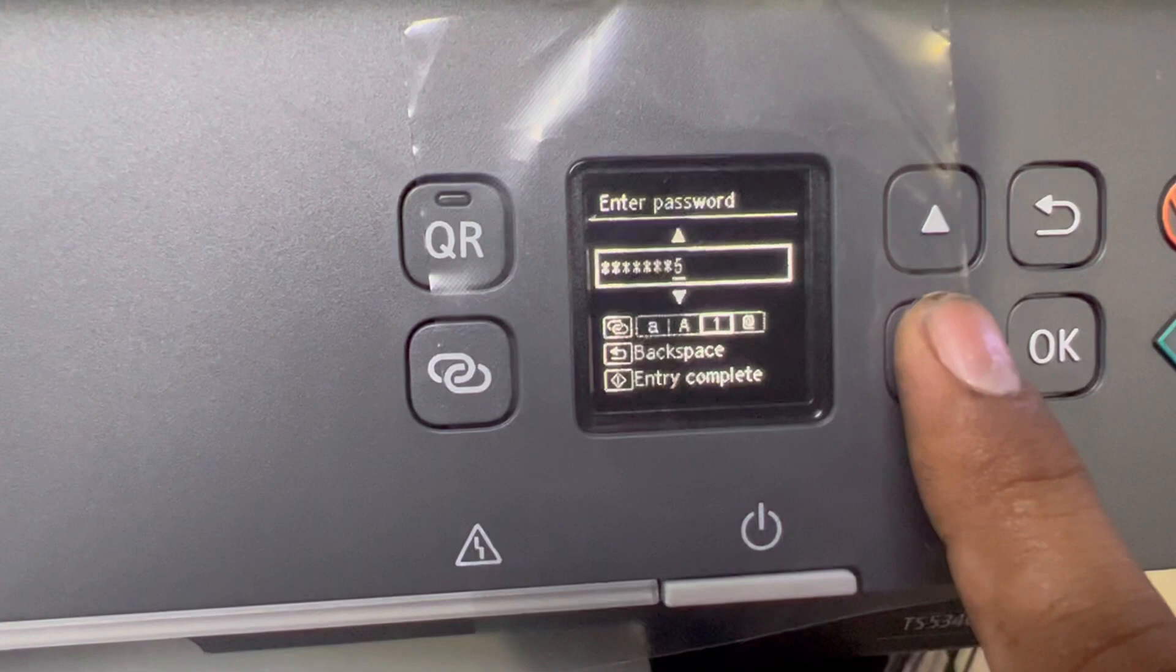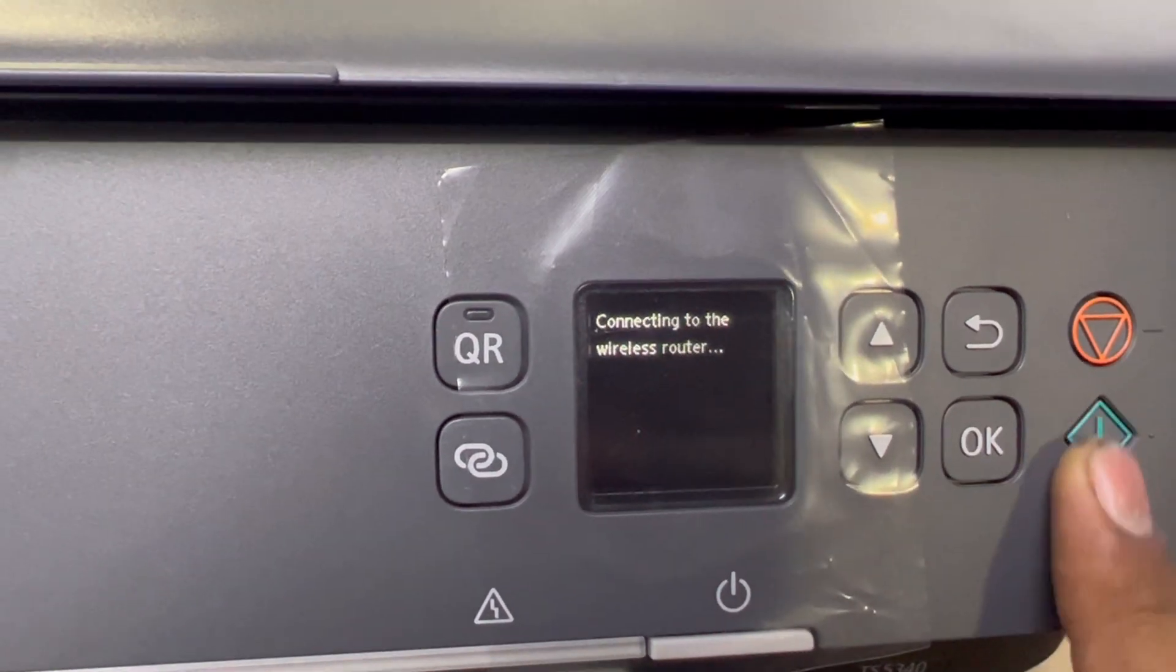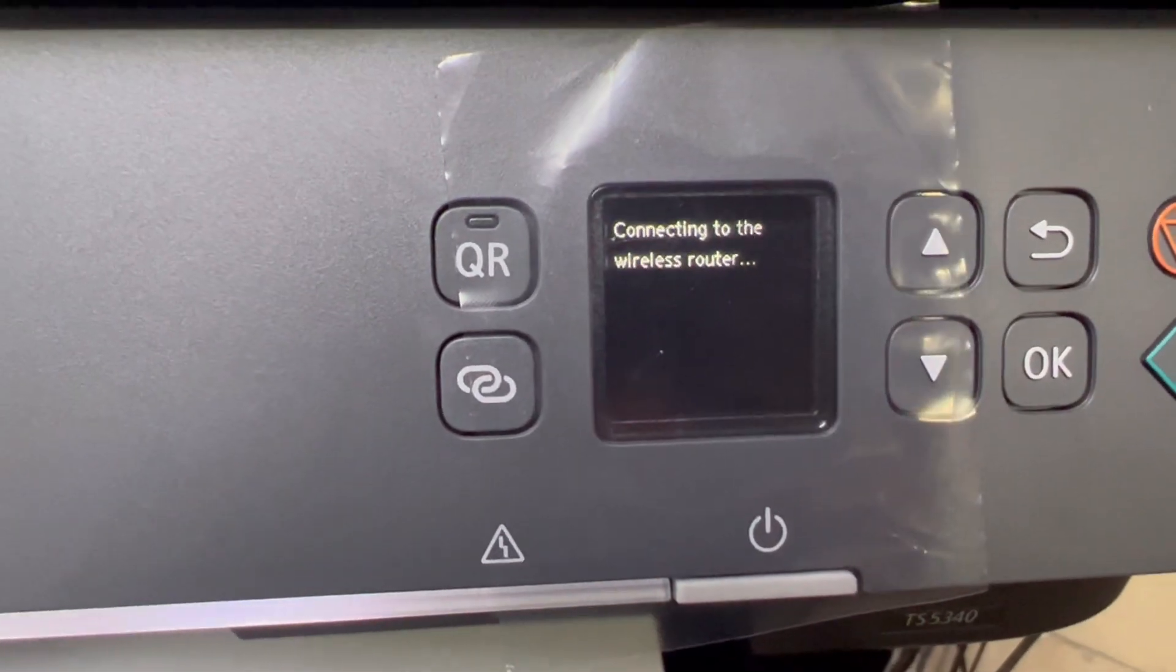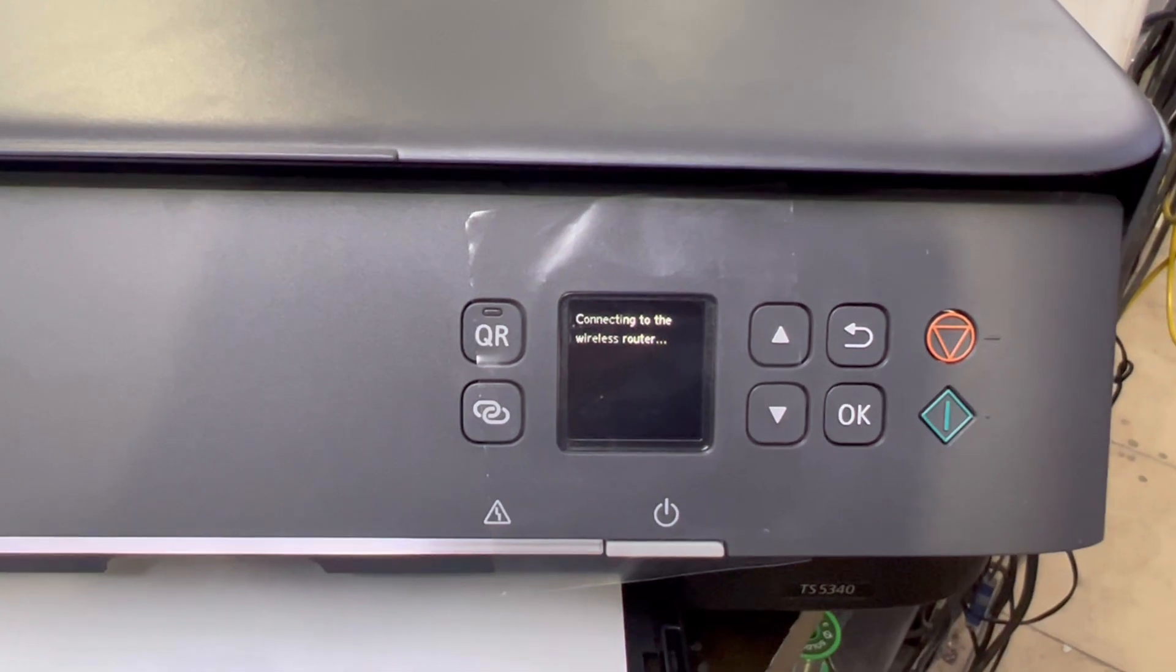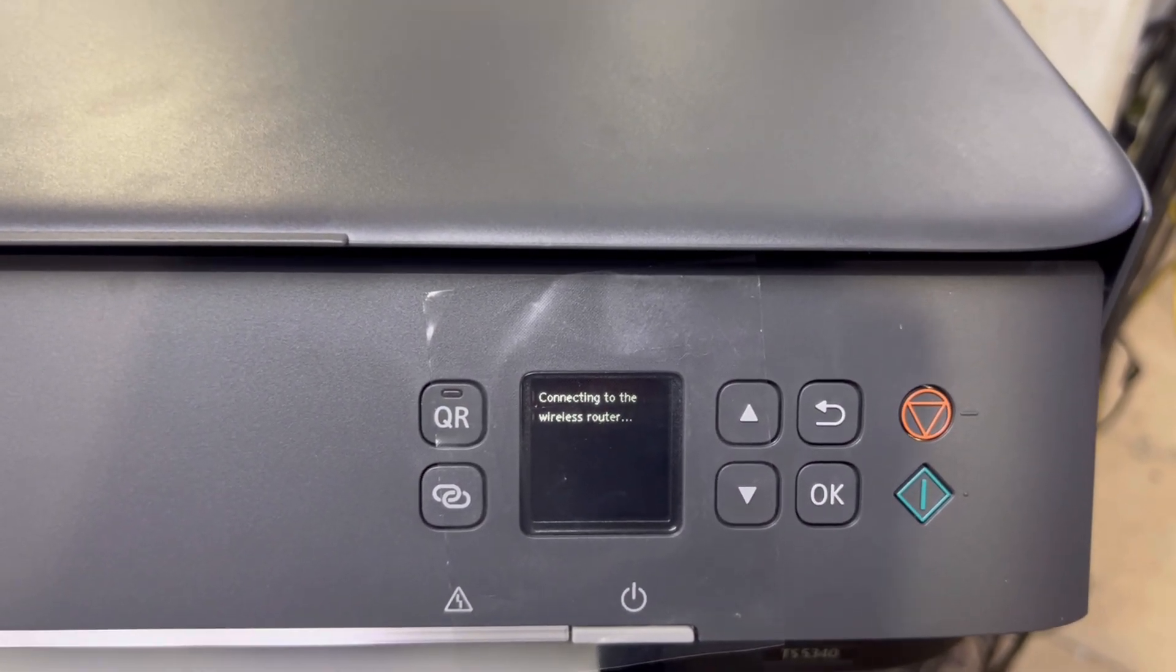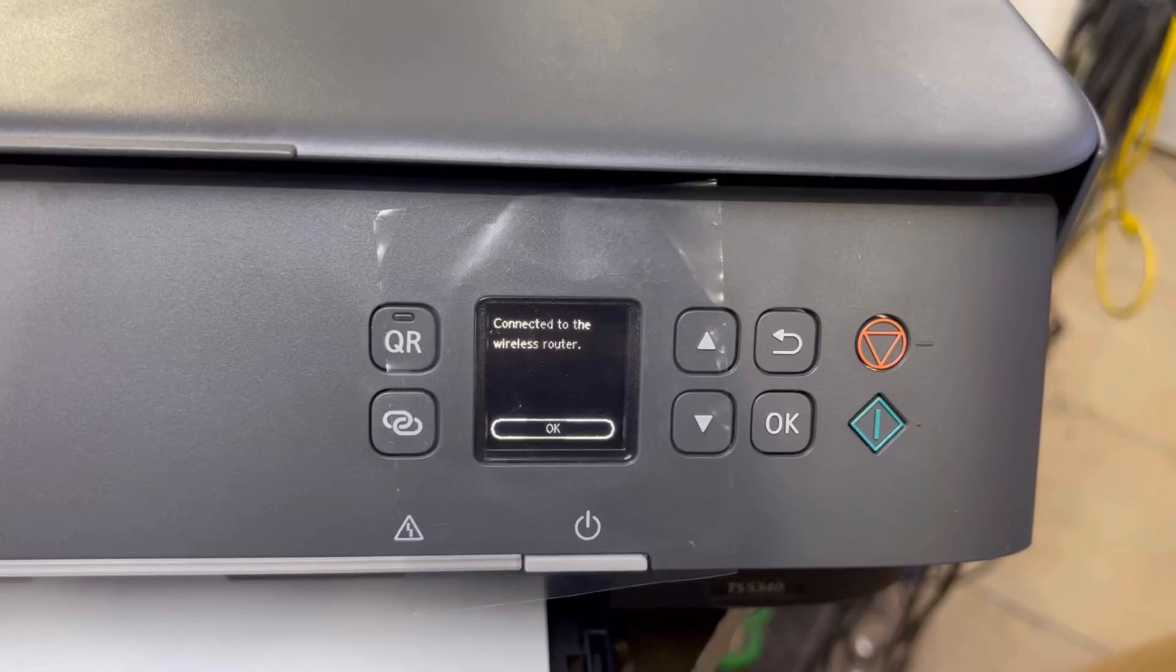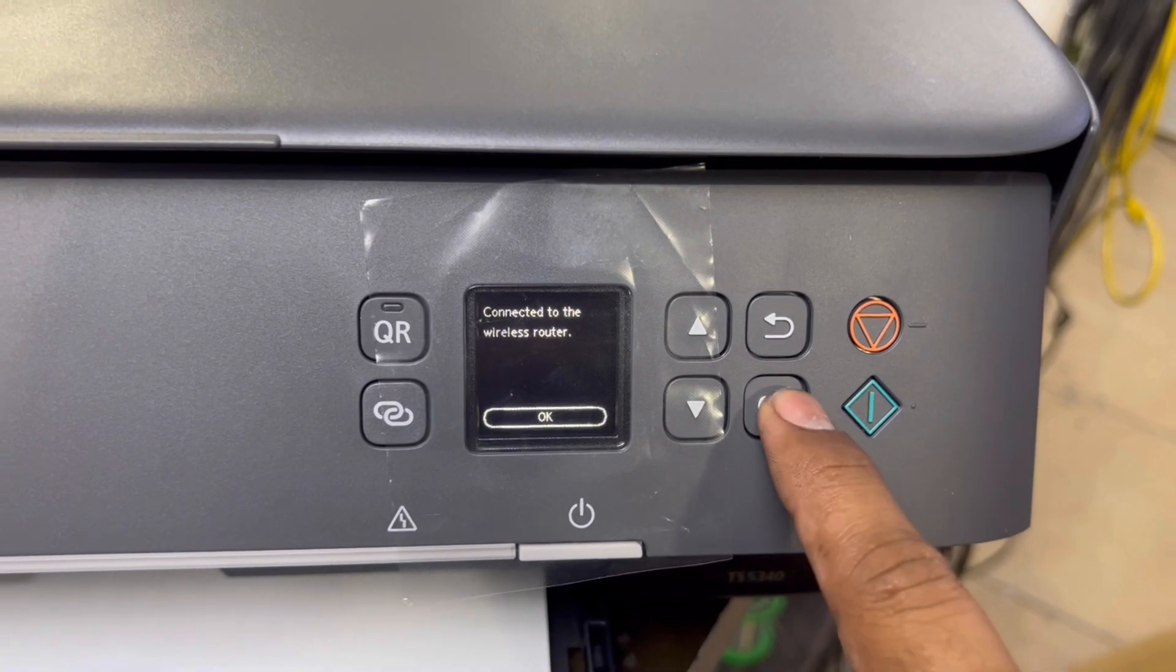Entry is complete. When we press this button, it says connecting to the wireless router. You can see it's showing here: connected to the wireless router. Press OK.